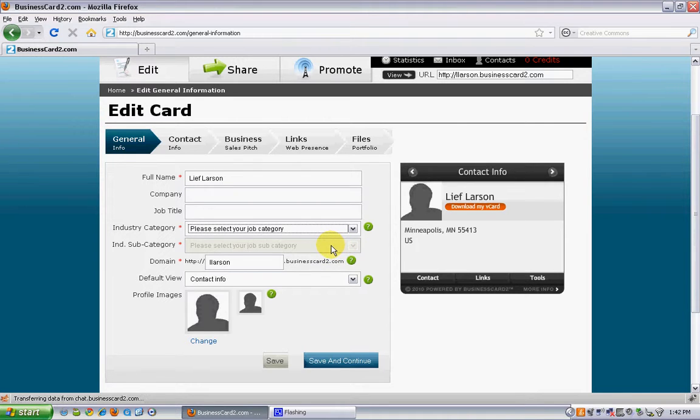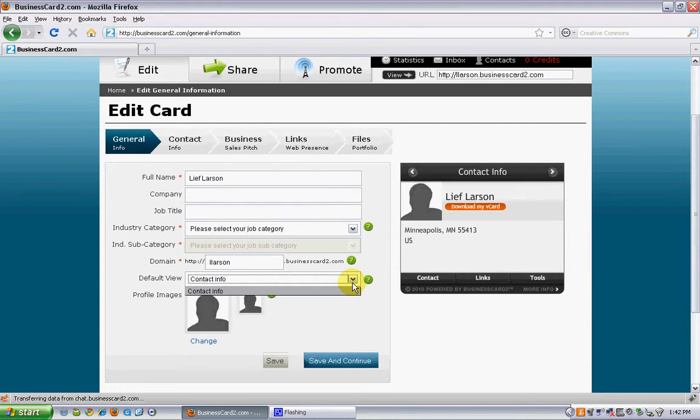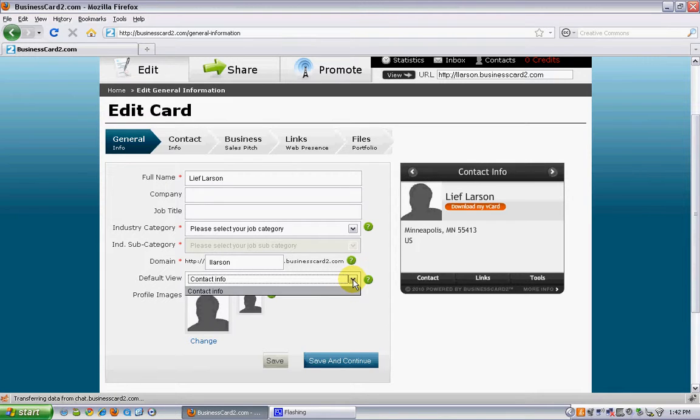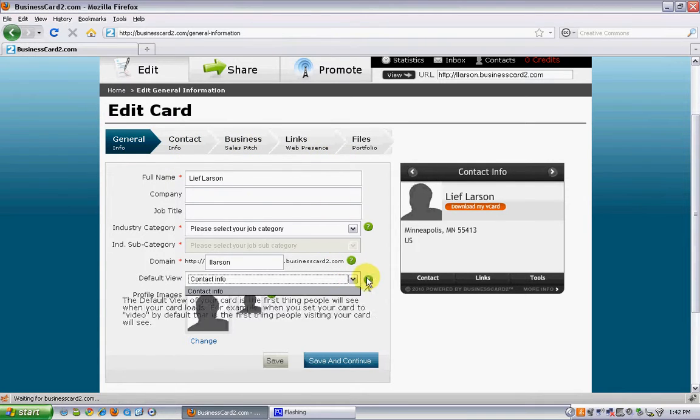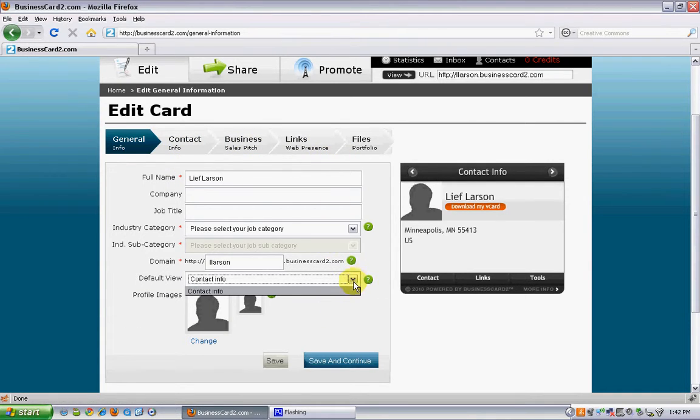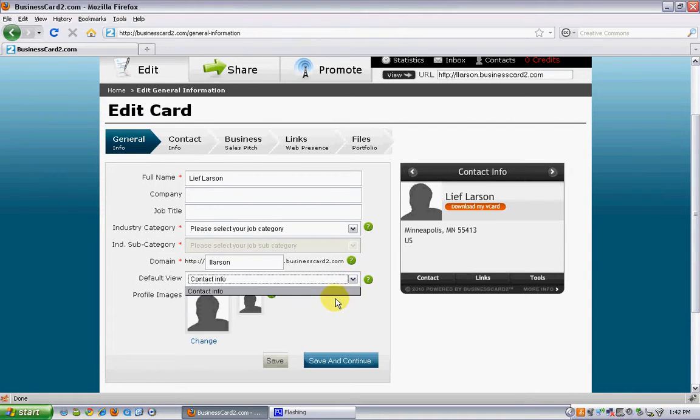Secondly, you can set a default for your card. So in this case, I only have contact info so far. But as you add components to your card, as you're going through the editing process, you can come back to default view at any time and take a look at which screen you want to display first.